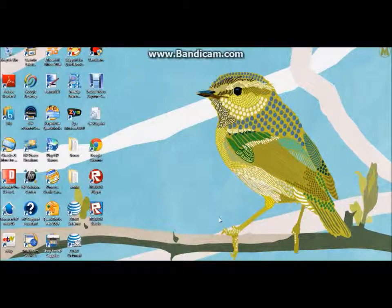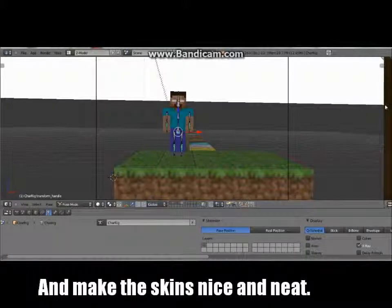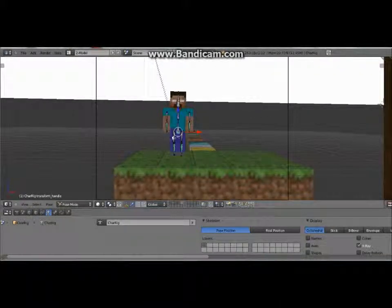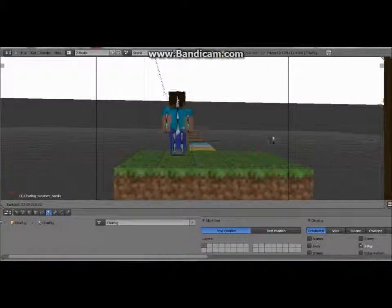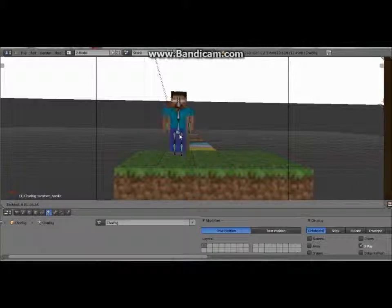I'm going to be showing you how to make your character twist and turn its body. I already have a program opened up here using the Herobrine skin I used in the blackhead video. I started a new one and I got rid of the blackhead without getting rid of the head, just like in my blackhead video.